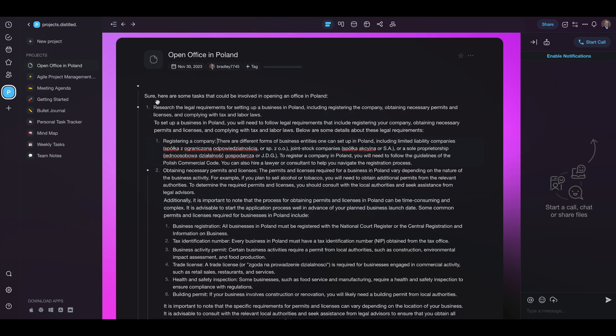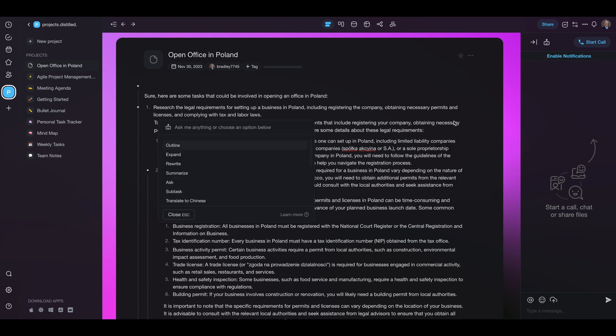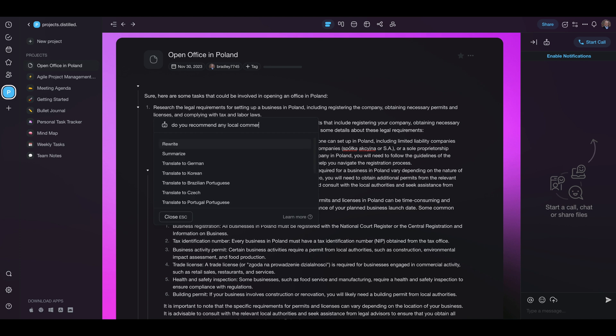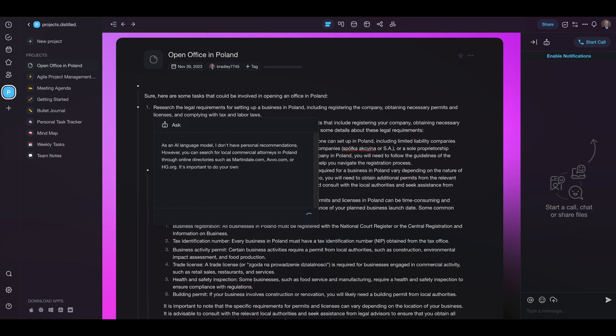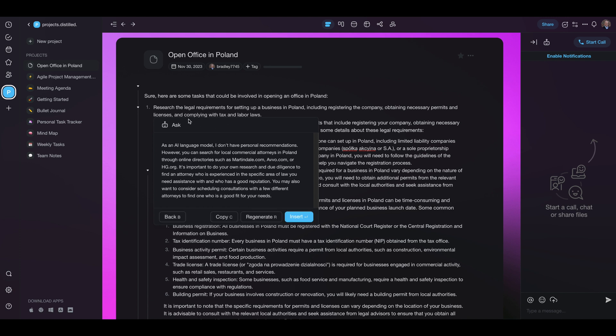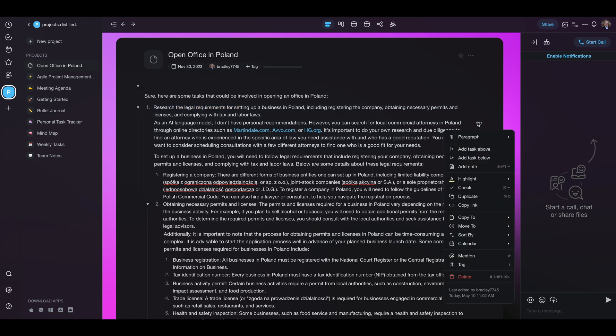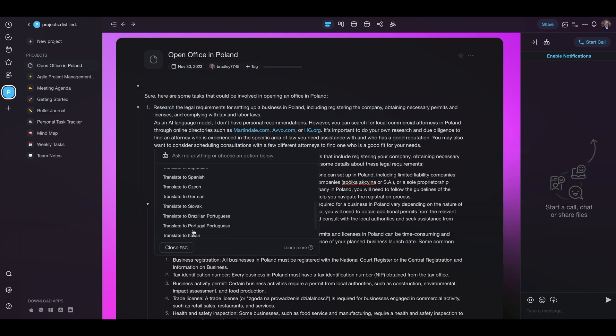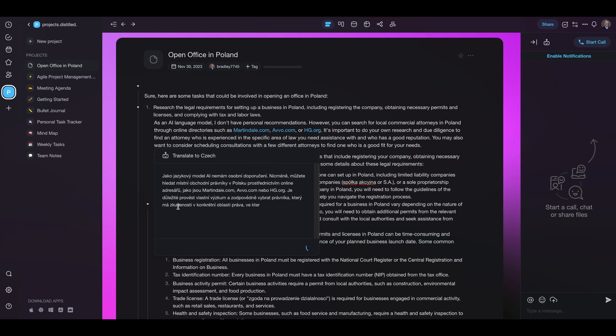So here we are back at the top of our original task list and its recommendation research legal requirements for setting it up. So we're going to ask it some additional information. Do you recommend any local commercial attorneys in Poland to create the entity? So it can't make personal recommendations but it is suggesting websites that can make those recommendations. So that's pretty cool. And I don't know if you saw here an option which I thought was pretty cool is that we can translate into other languages. I don't see Poland in here. Let's translate that into Czech. There it is martindale.com, avo.com, hg.org. I'm just going to have to take its word that it's translating it correctly.